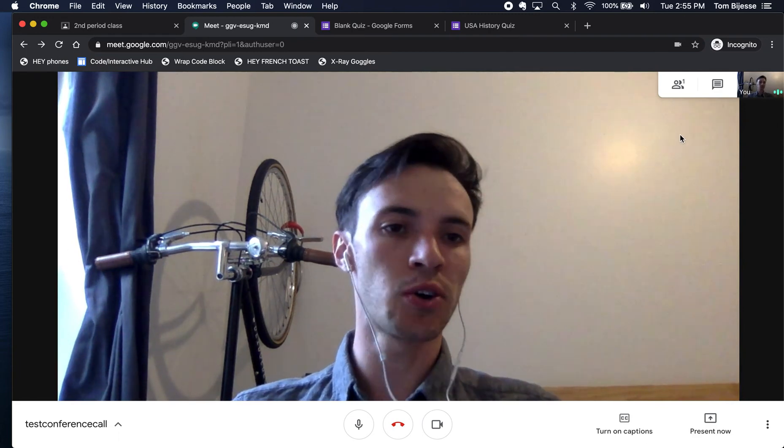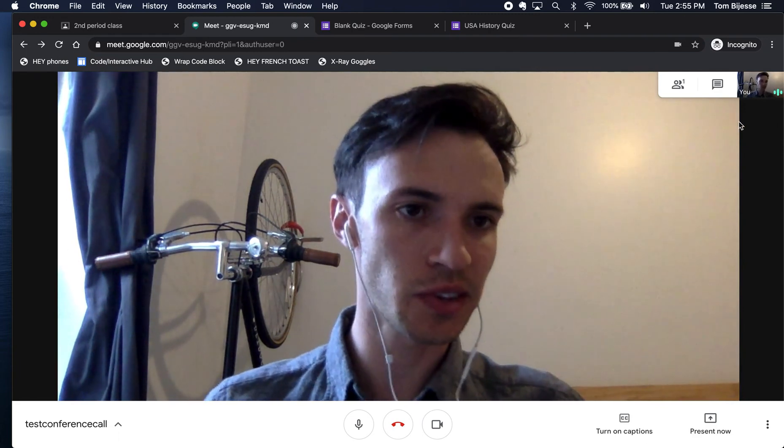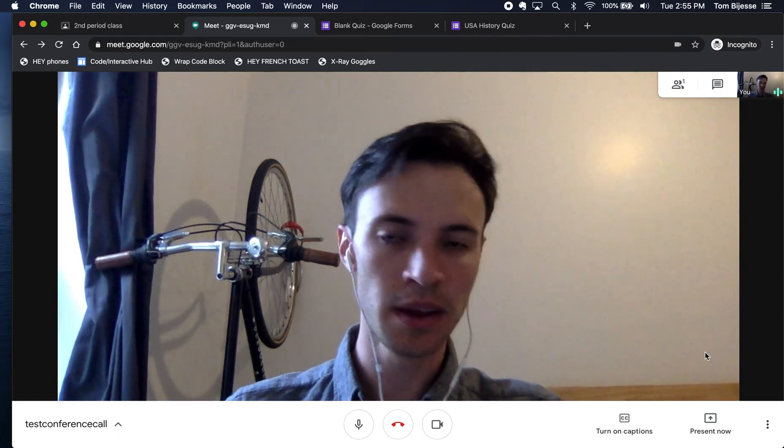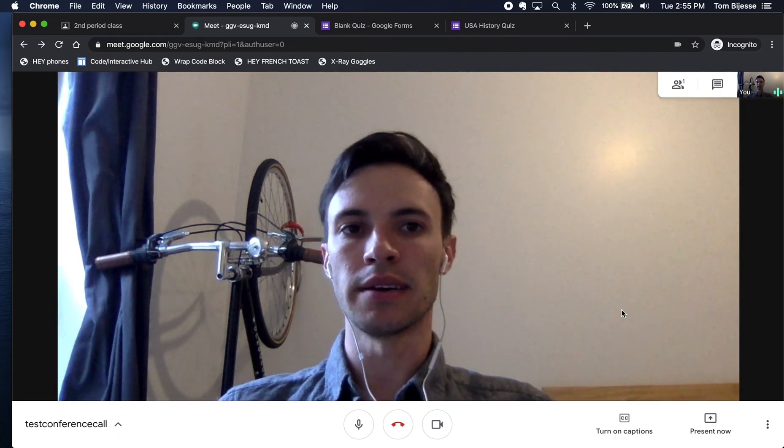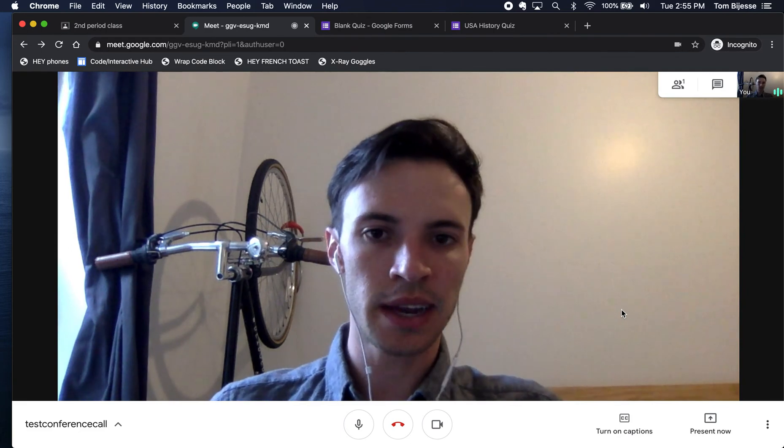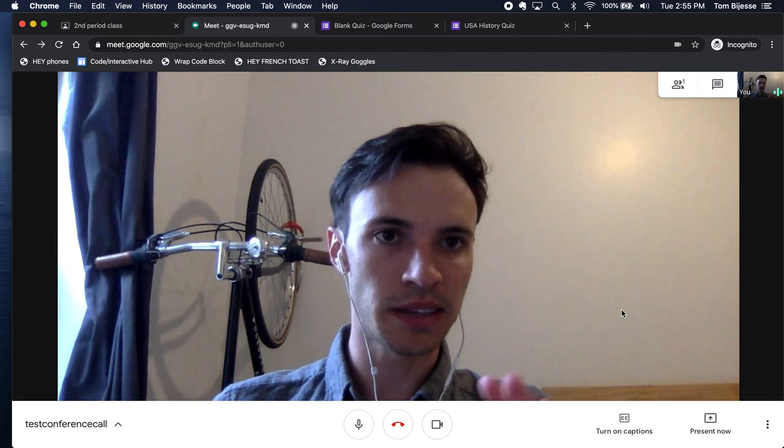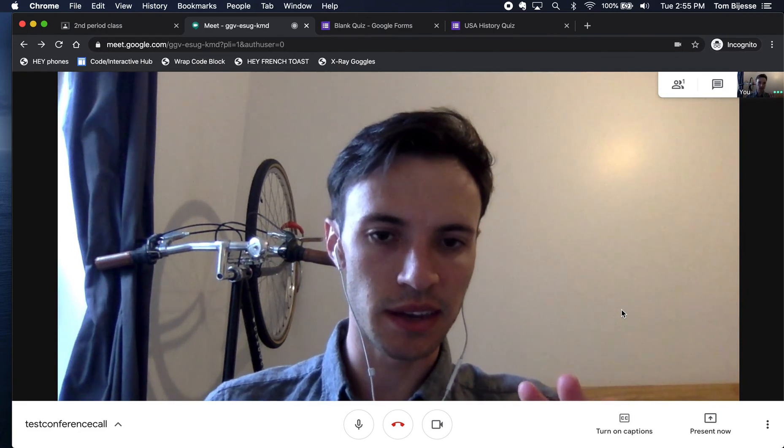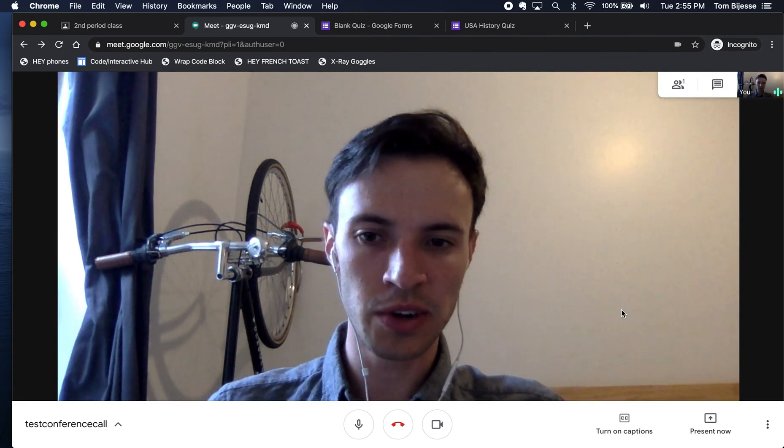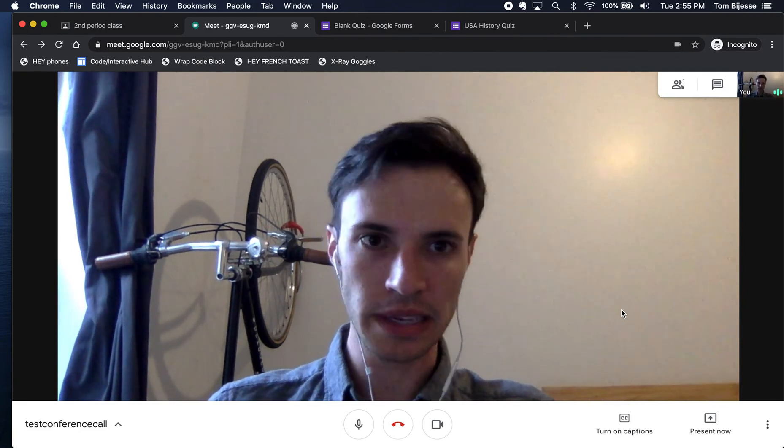So let's say I had a call with my whole class. There's 30 students in here. It's 11 o'clock and I say, okay guys, the call is over. I'm going to need you all to leave.